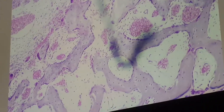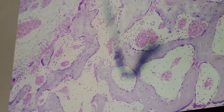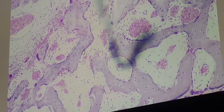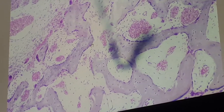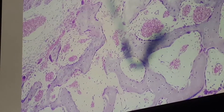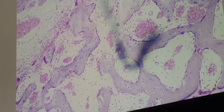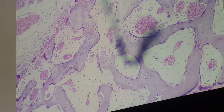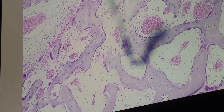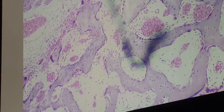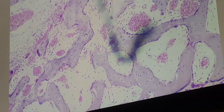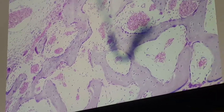At the surface we have osteoblasts. These cells are arranged side by side, resembling simple epithelium. When they are active, they appear cuboidal or columnar in shape. In the center we have calcified matrix.